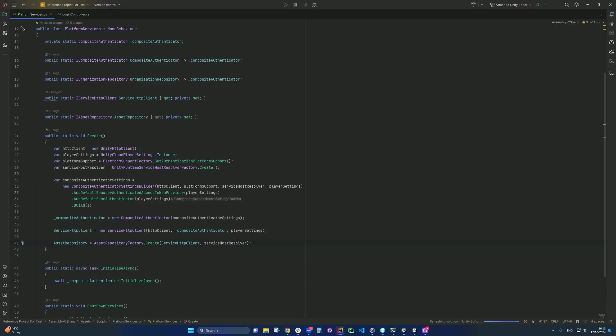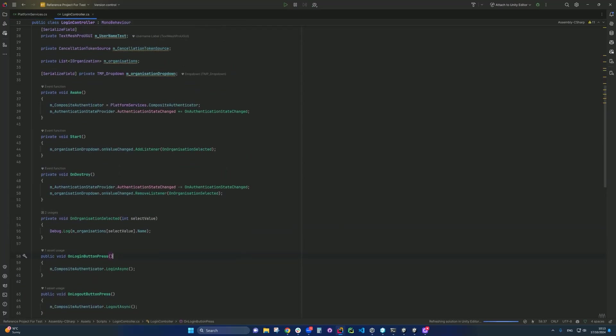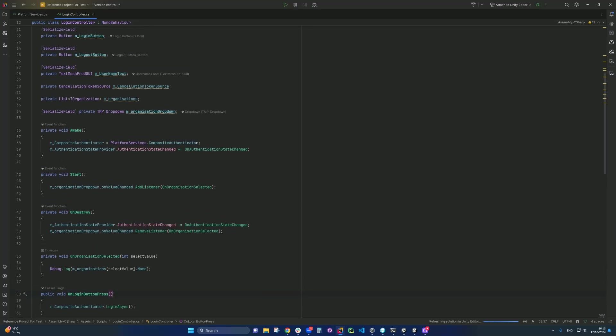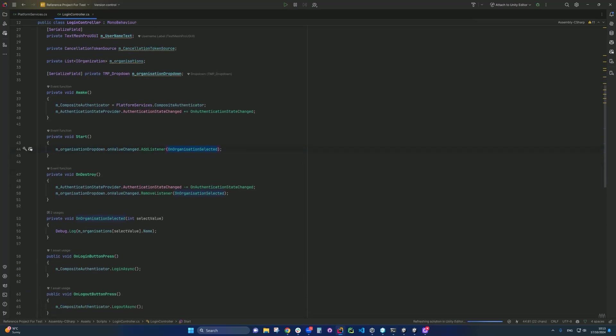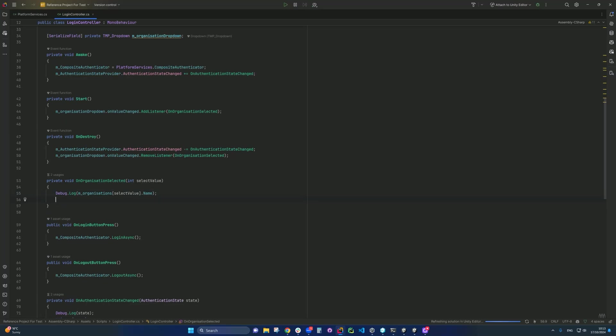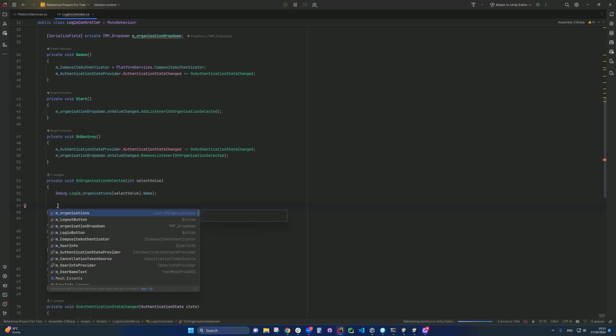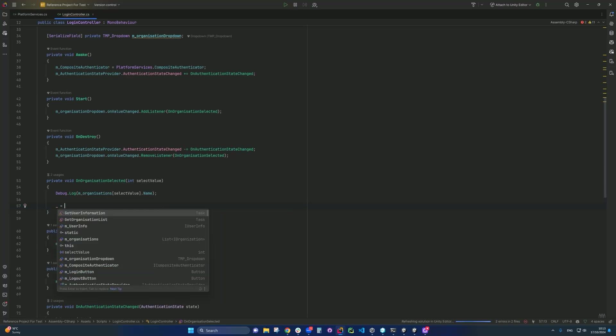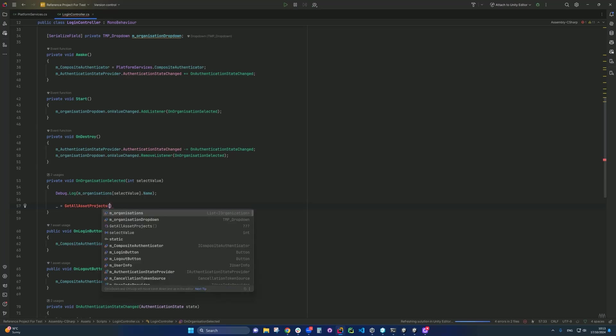And then next thing we need to go is to the log in controller. So remember where we add a listener to when the drop down value has changed. So this is at the we call it on organization selected and we clean in the name. And then now what we need is to say, we want to list out all the access projects within that organization. So the things that we use is going to be an async function. So what we need is to say, put an underscore there and equals get all access projects in here.